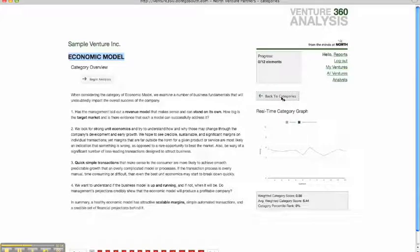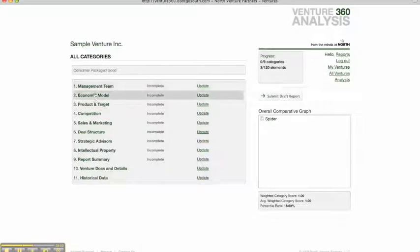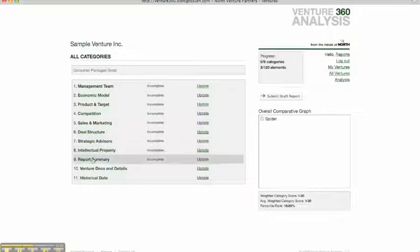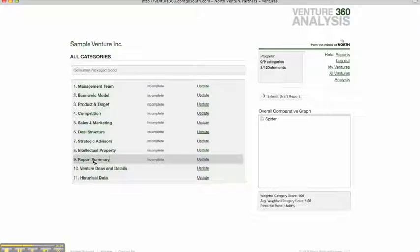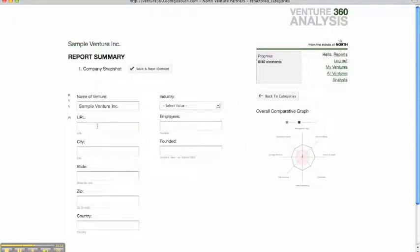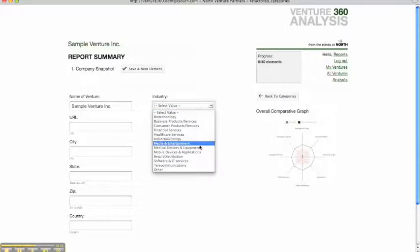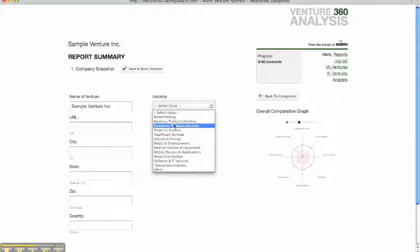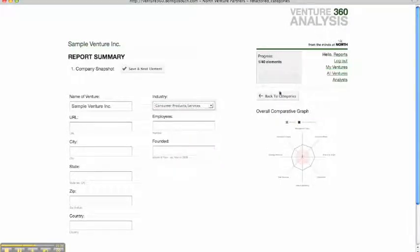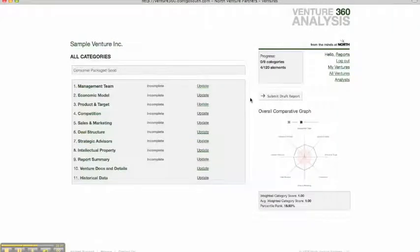So once you've completed that, you go back to the all categories. Once you've completed 1 through 8, you fill out a report summary. In this section, you enter various details regarding that venture. Everything from the URL to the number of employees, as well as which sector this venture fits into.